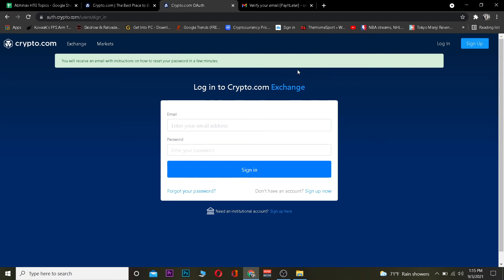If for some reason you didn't get the email, the Crypto.com server might be down, so try again in one or two hours. But if it still doesn't send you the email, the email you typed is incorrect or not associated with Crypto.com, which means you don't have an account under that email. Make sure to type the correct email. Have a nice day everybody and bye.